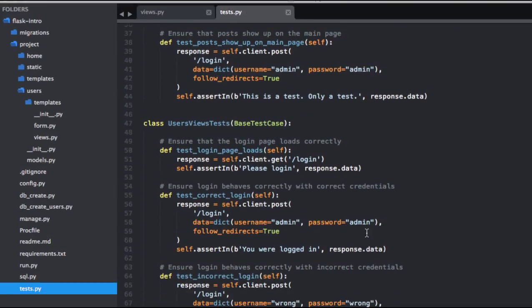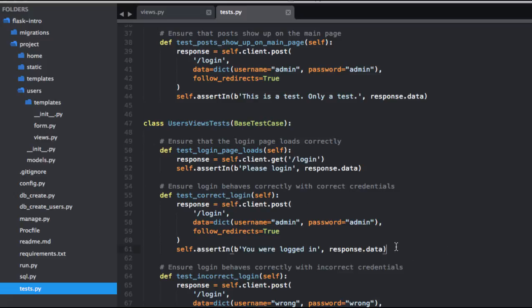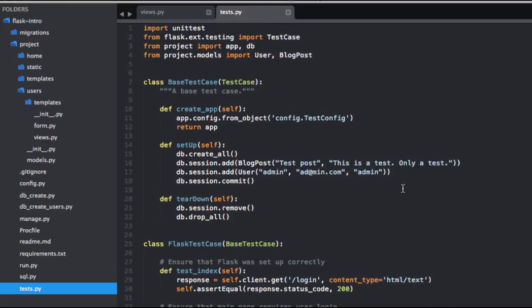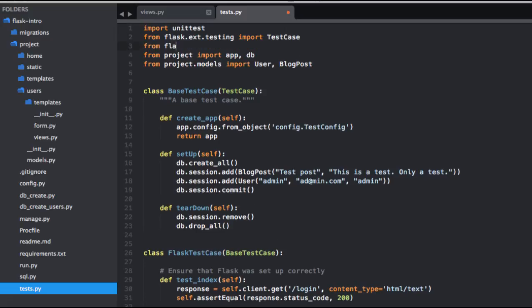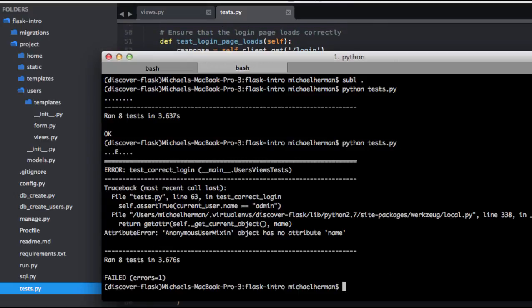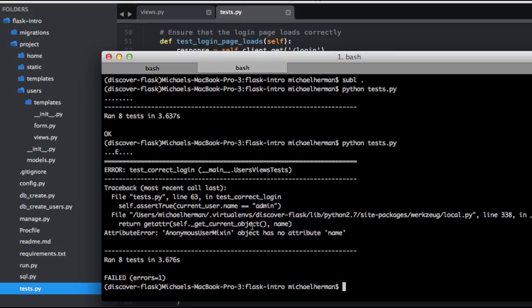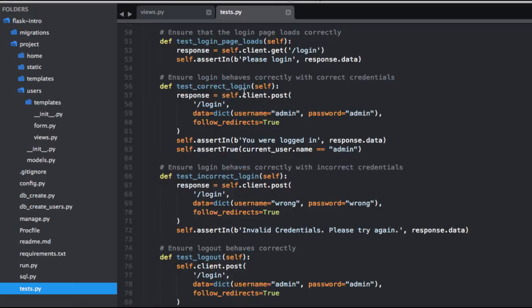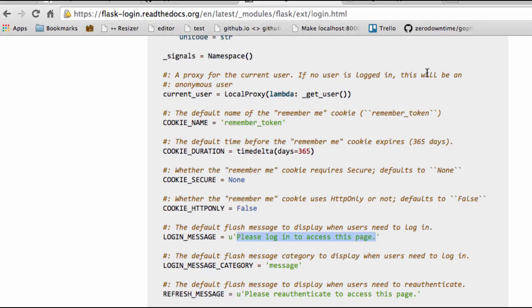So let's add the test to TestCorrectLogin. We'll do self.assertTrue and test that the current user's name is 'admin'. We need to import that helper — from flask_login we can import current_user. Let's go ahead and test this. We're getting an AttributeError. Basically, the current_user method must be accessed within the request context. However, when self.client.post completes the request, the request object is torn down, so we need to preserve that context. Let's turn to the Flask docs real quick.